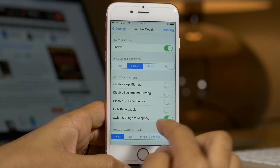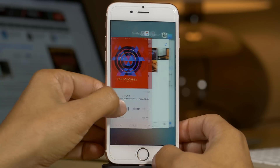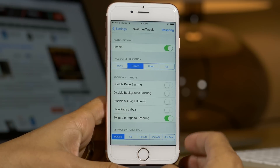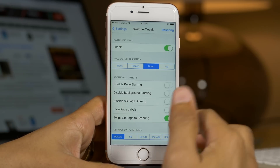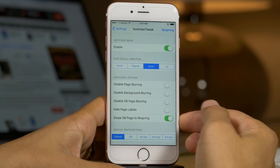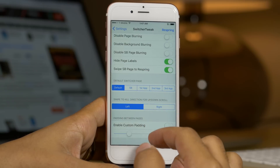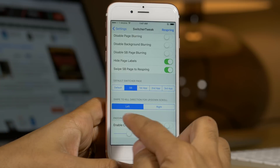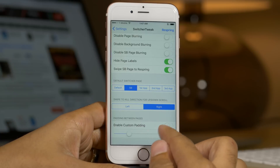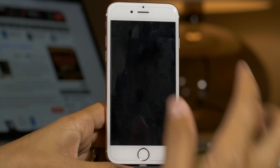You have your kill switch, you have your page grow direction. So I have it right now set to flipped, so it's going in this direction instead of the opposite direction like stock. You can choose stock if you want to, or you can also choose up or down. There's also disable page blurring, disable background blurring, disable SB page blurring, and page labels — I'm going to turn that on. Swipe SB page to respring, I'll show you that as well. And there's also a default switcher page setting, plus the swipe direction for the up and down scroll. You can also enable custom padding if you want to. Lots and lots to configure here.